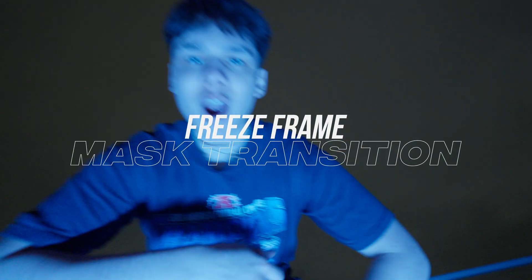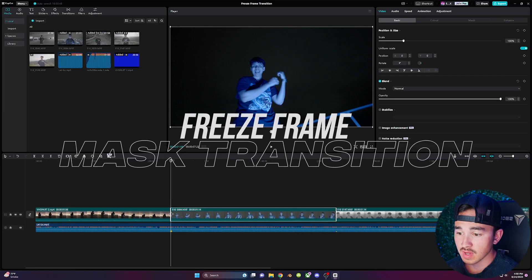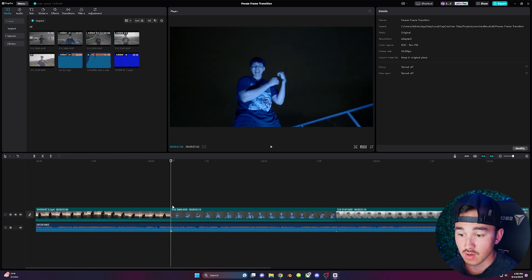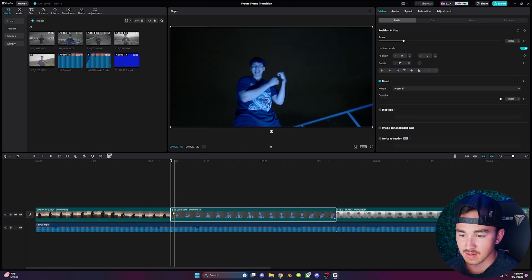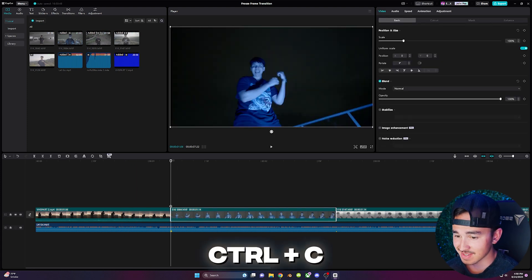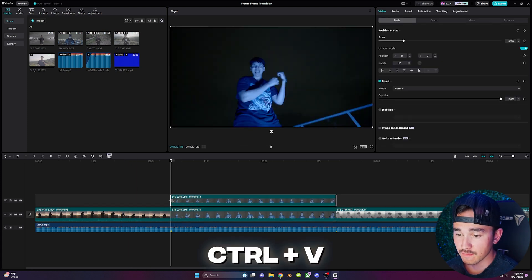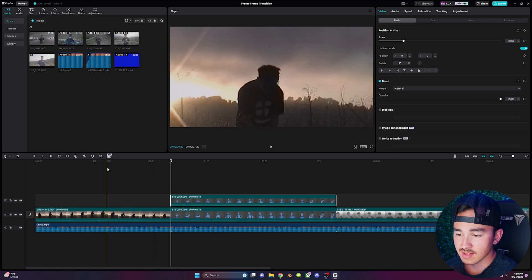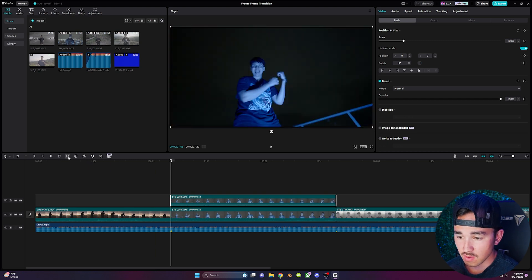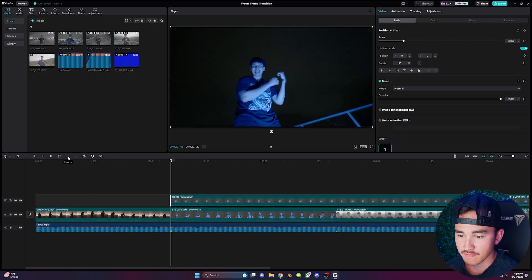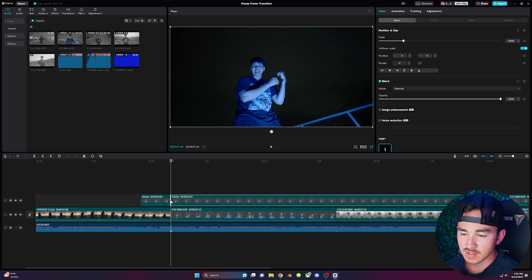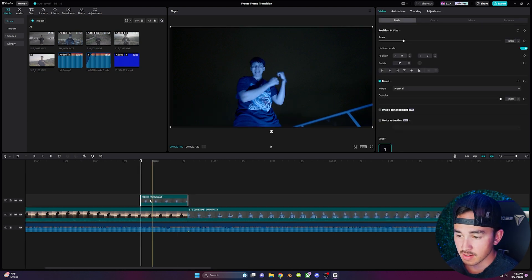Freeze frame mask transition. Once you have all your clips inside your timeline go over to your second clip and click ctrl c and then ctrl v to duplicate the layer. With your second clip selected go over and click on this freeze button to freeze the first frame of the clip. Drag it over your first clip and trim it so it's about half a second long.